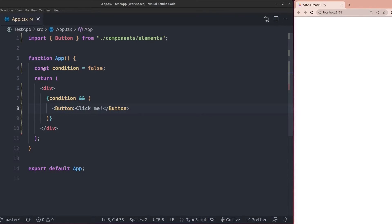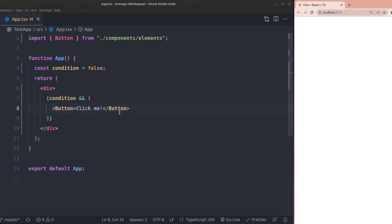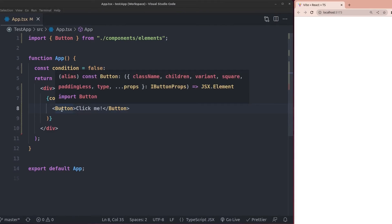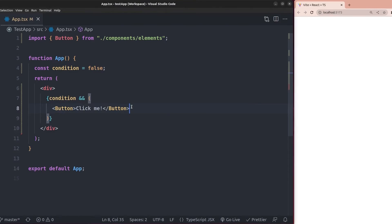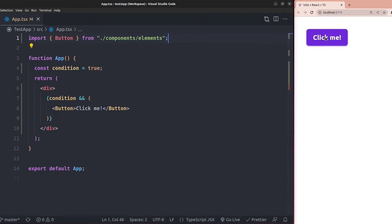We have a simple React app with a condition set to false. We check if the condition is true, then we render a button element to the screen. Obviously the condition is false, so the button is not rendered. If I change the value of condition to true, the button element is now rendered to the screen.